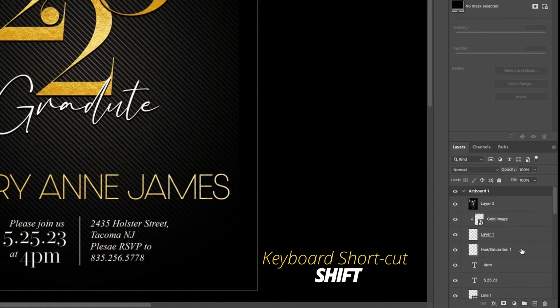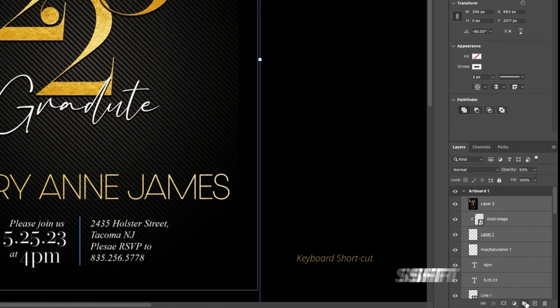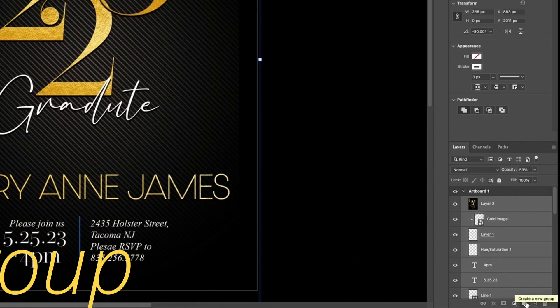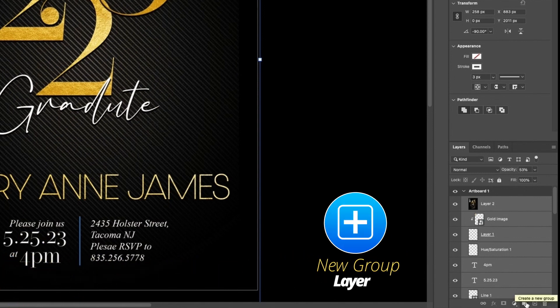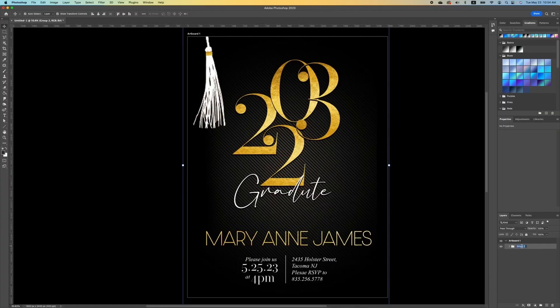Now we want to group the work we've done. Click on your bottom layer, hold down Shift, click on your top layer, and click on the new group icon so it groups everything together. Double click to name the group.